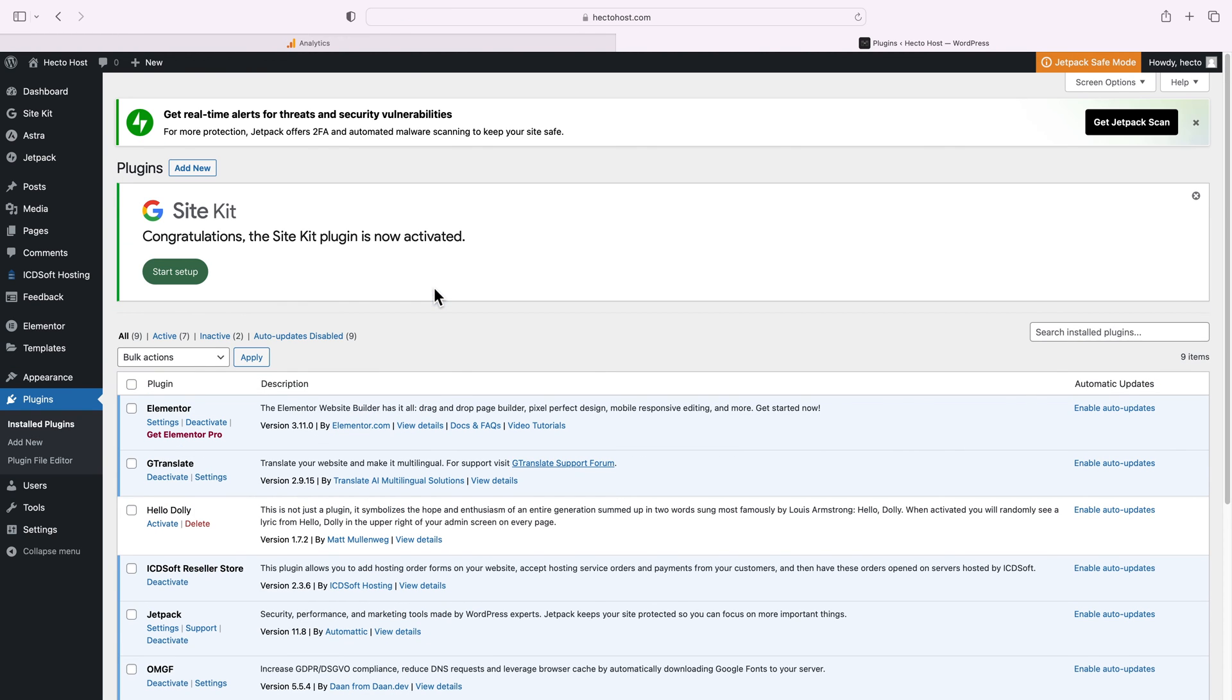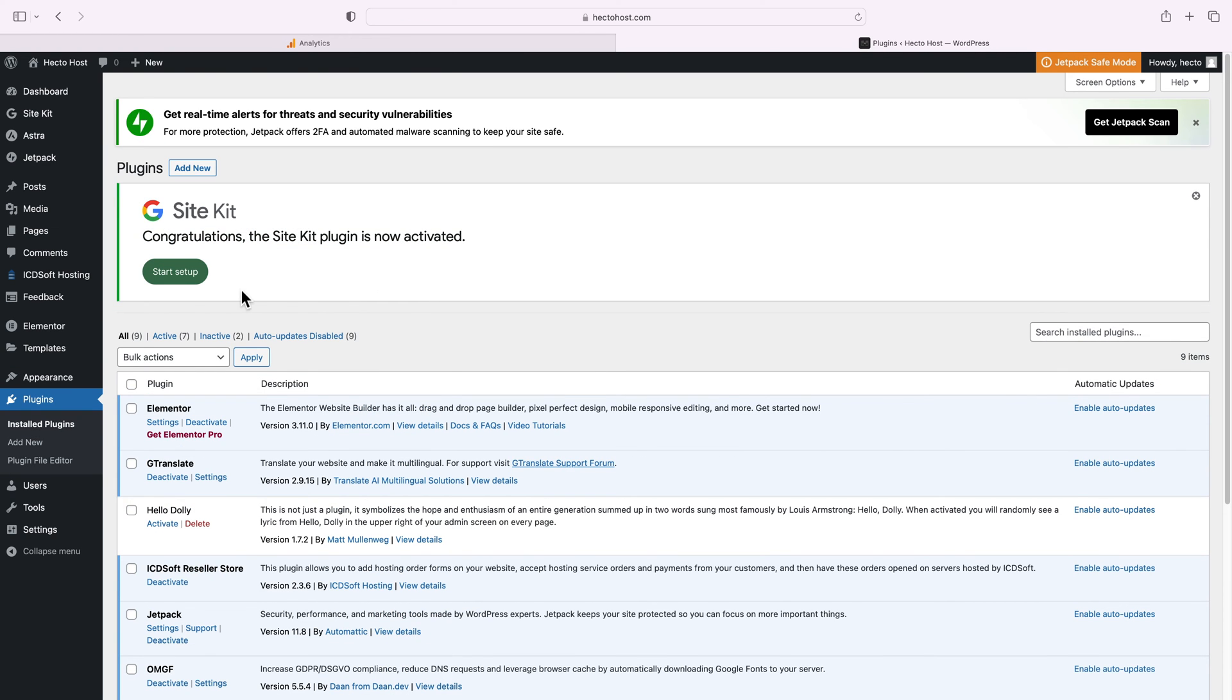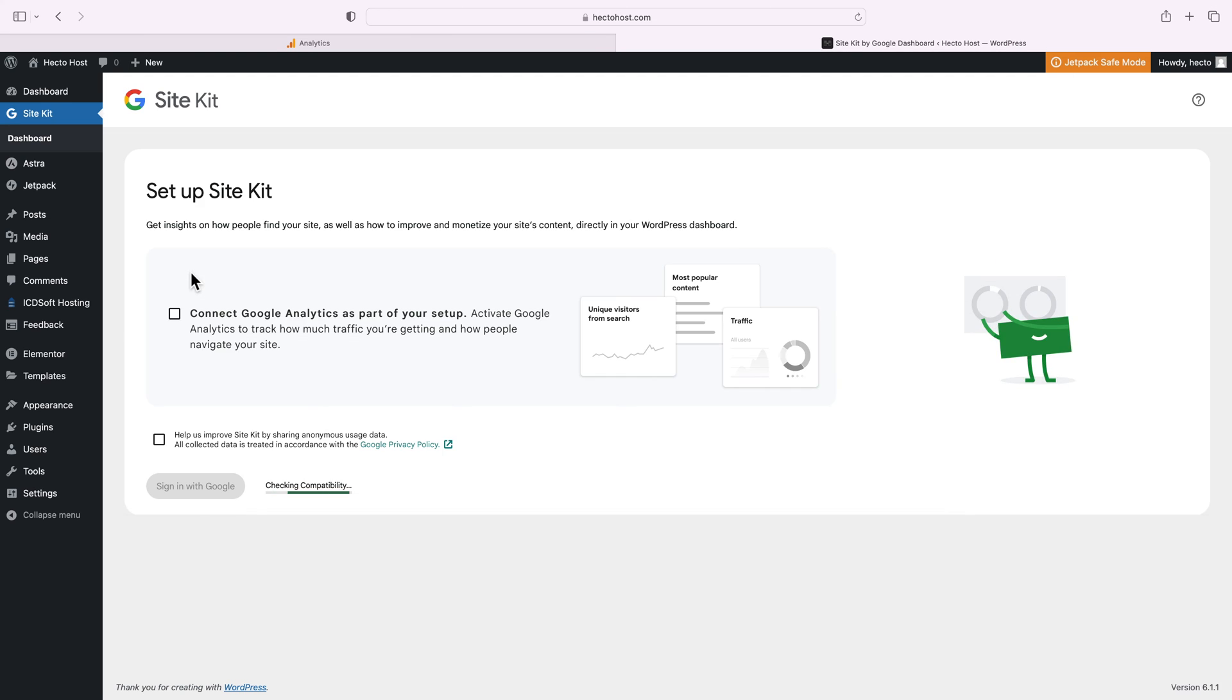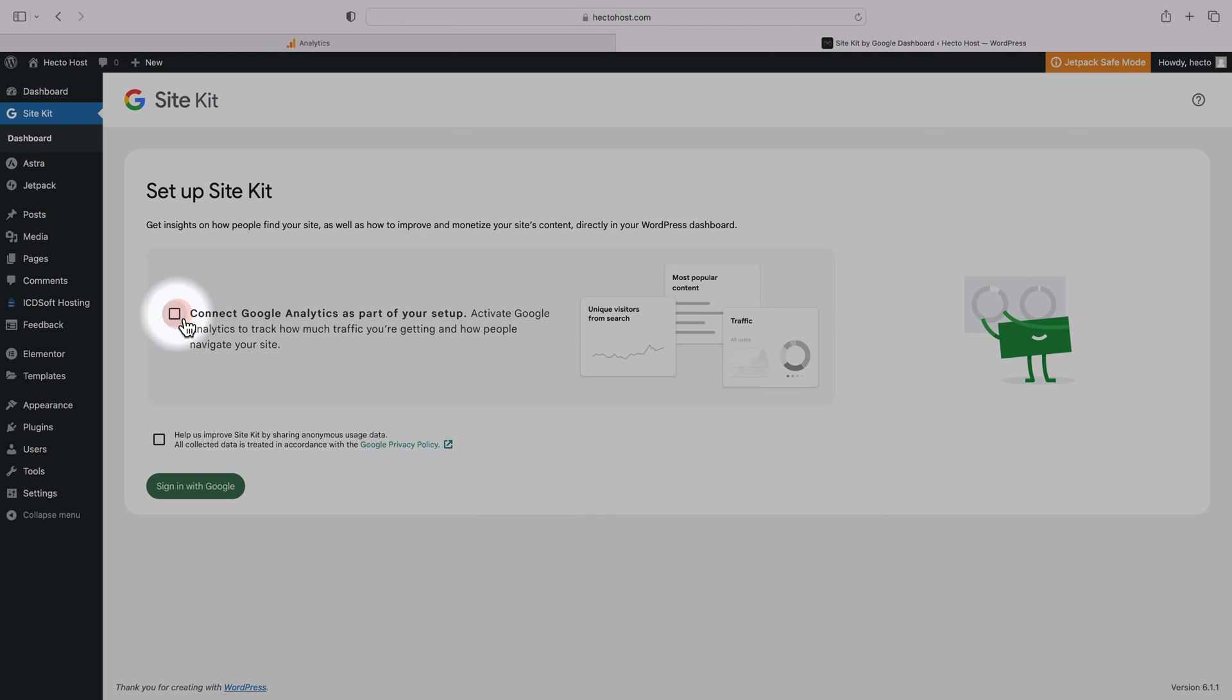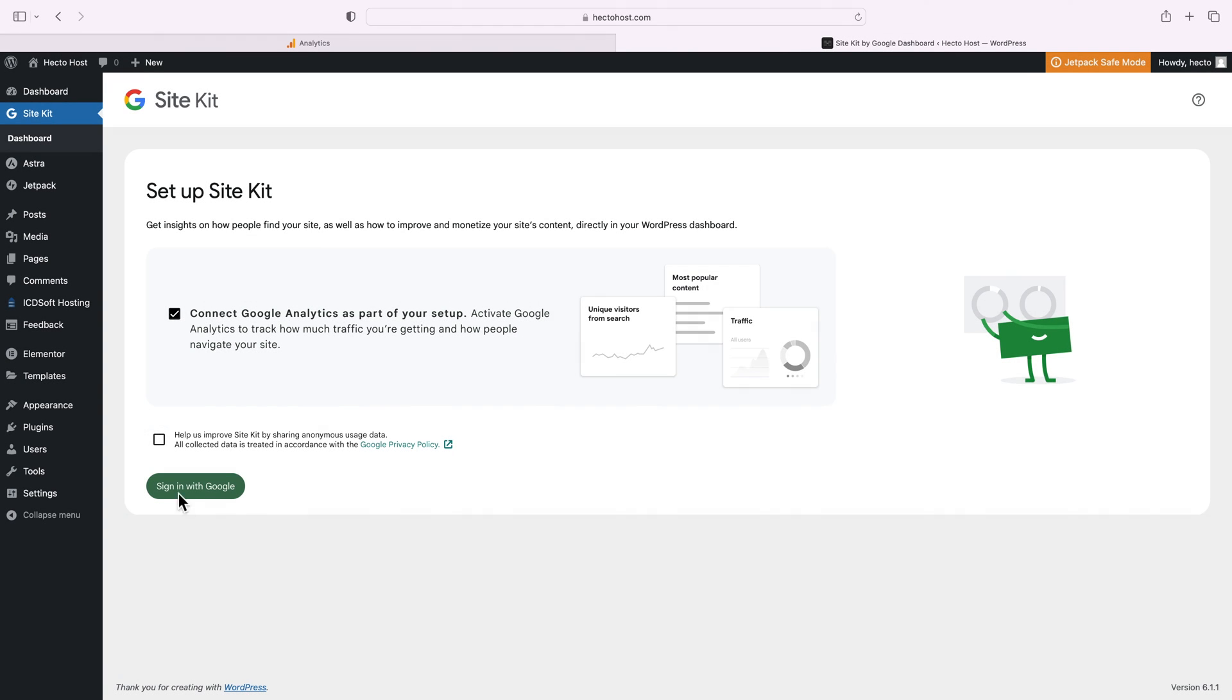Congratulations, the Site Kit plugin is now activated. Go to the dashboard. You can see that we are presented with this setup wizard. Click the checkbox next to connect Google Analytics as part of your setup and click on sign in with Google.